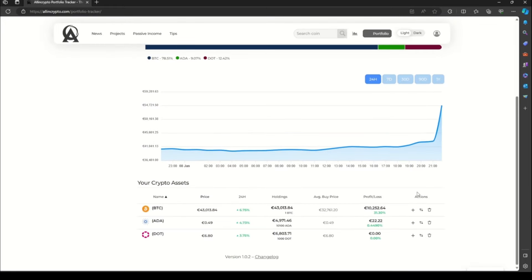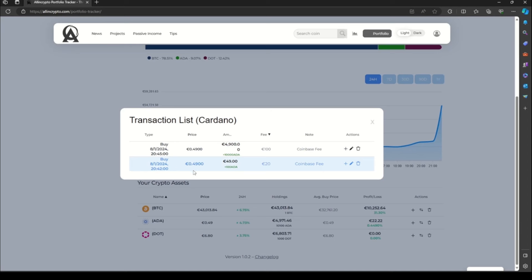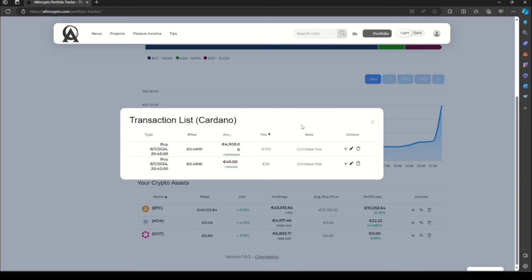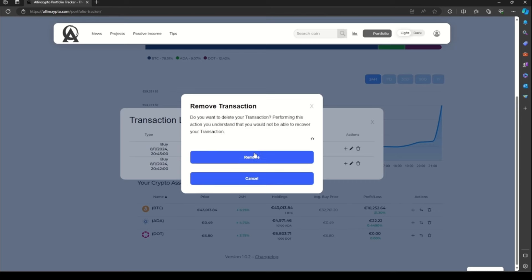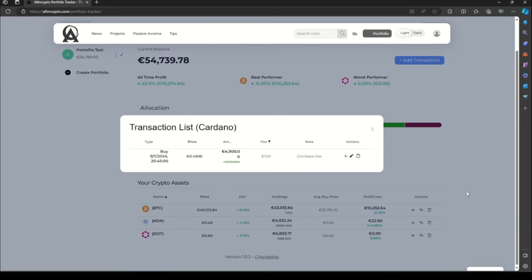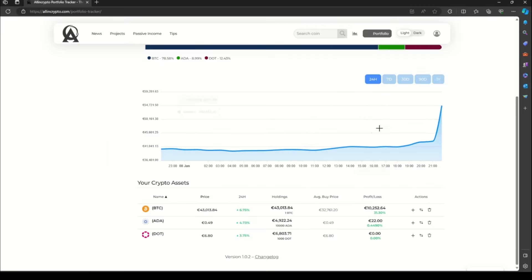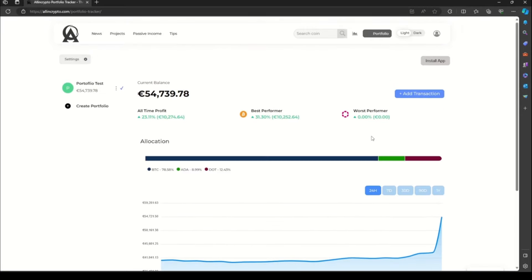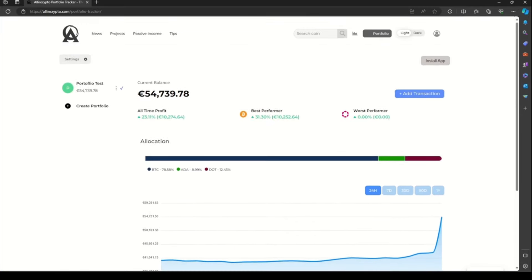To see all our transactions, you can click on the transaction icon and you will see all your transactions. If you want to edit a transaction, you can click over here, change the number, and save it again. Or if you want to delete it, just click the trash button and remove. And this is how you add some transactions to your portfolio.